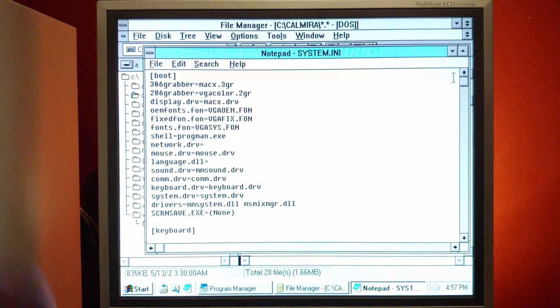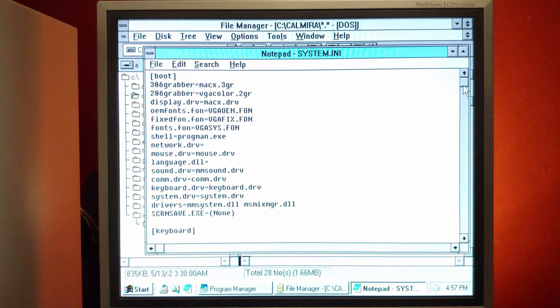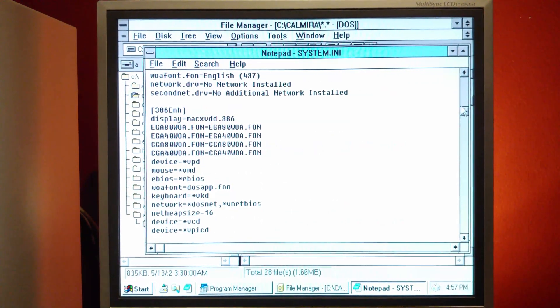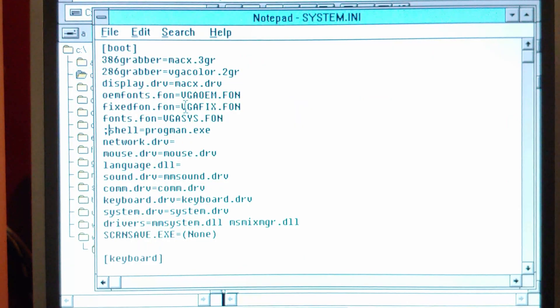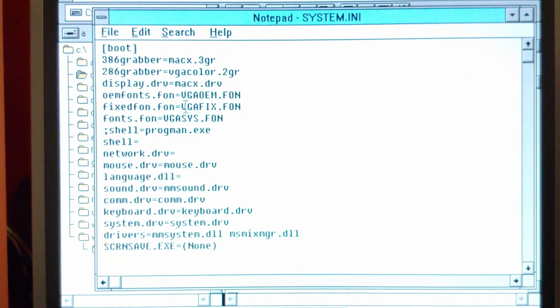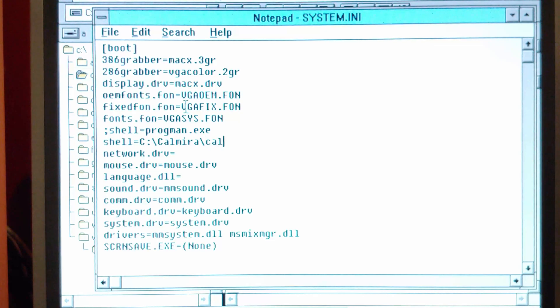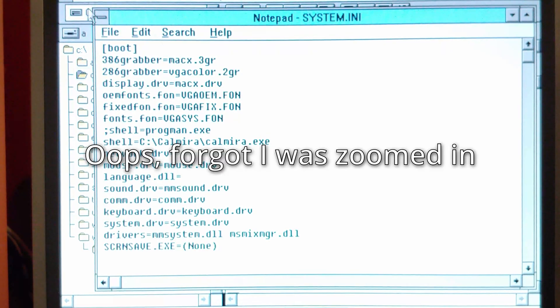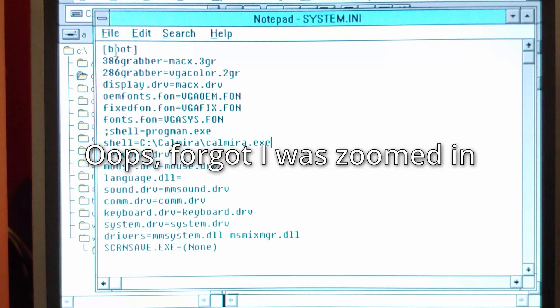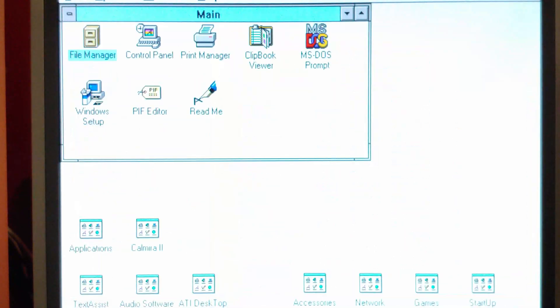Yeah. Okay. So under boot shell equals progman.exe, progman is short for program manager. You would need to change that to the path of CalMira, which would be CalMira and then CalMira.exe. I believe though, if this is again, something that it's been a while since I've done this, but I believe if I put a semicolon here, it will ignore that line. And then I can do this instead. And we will save it.